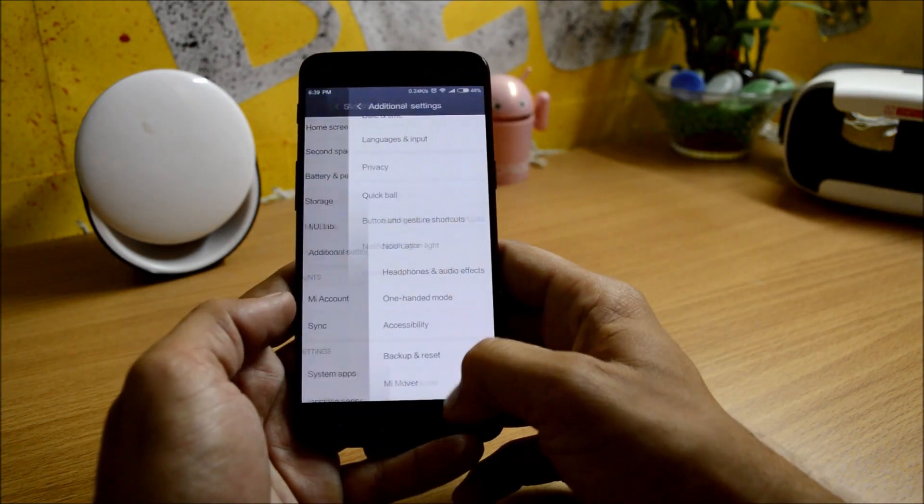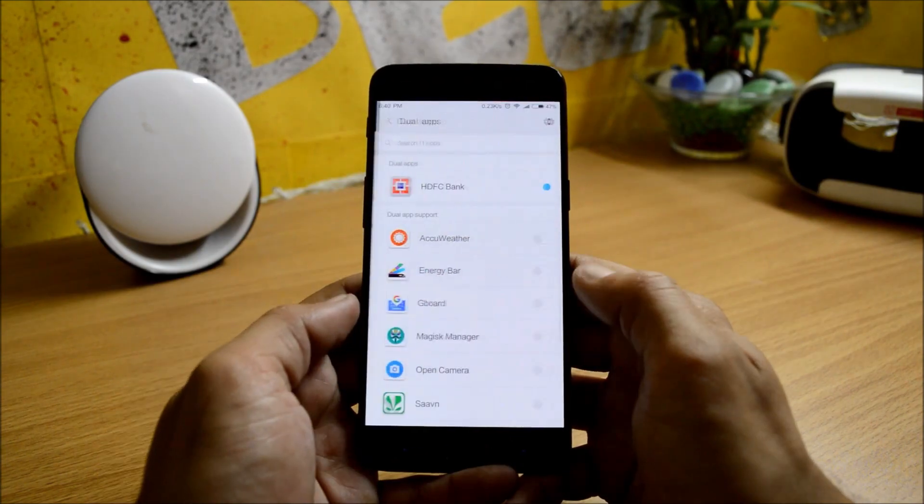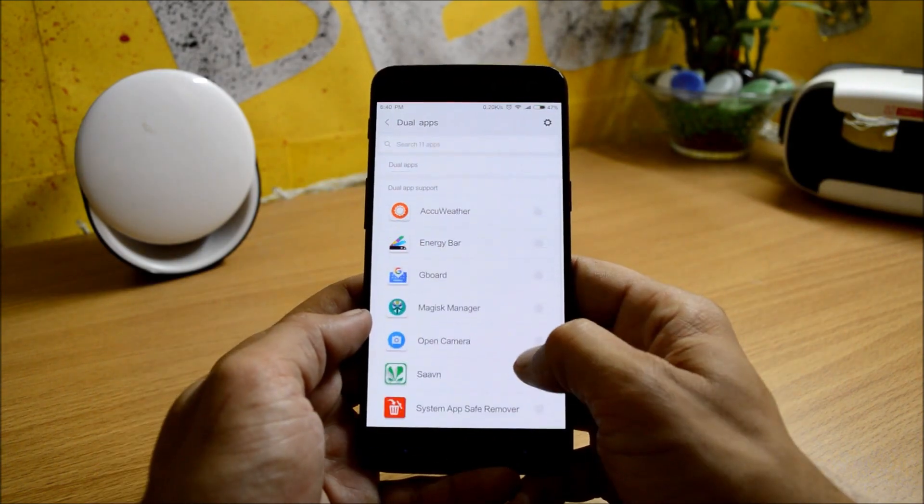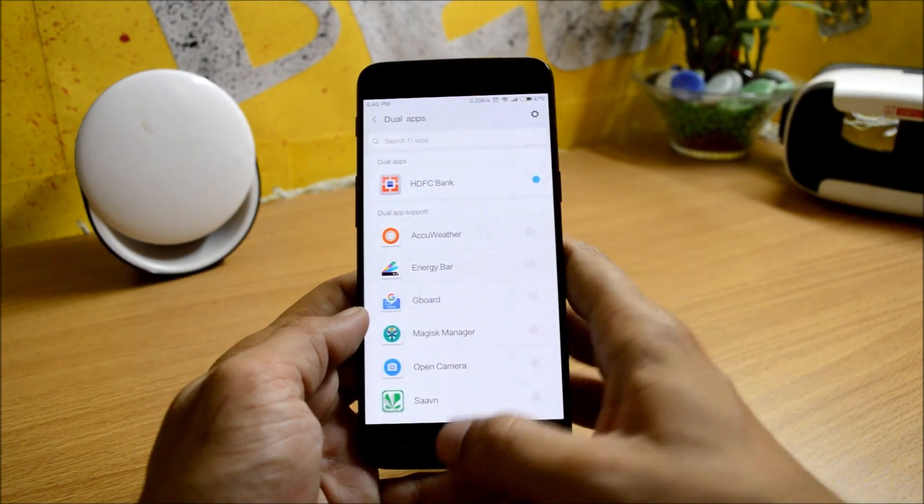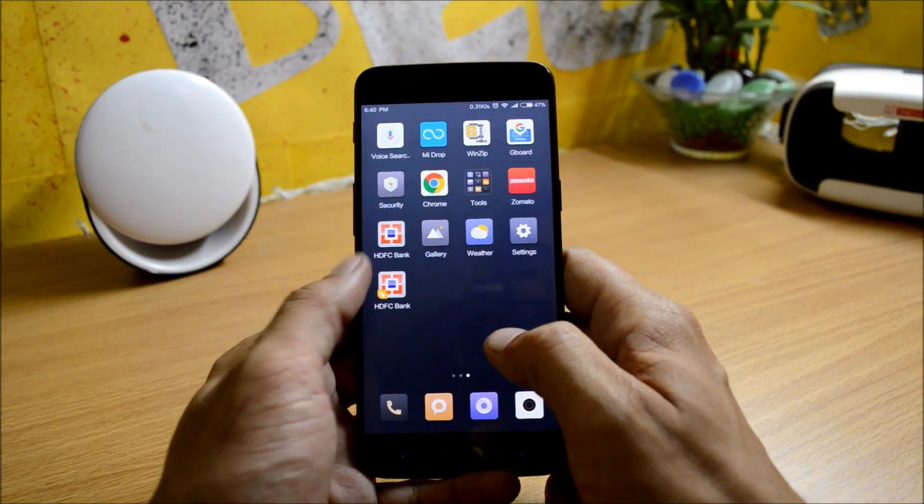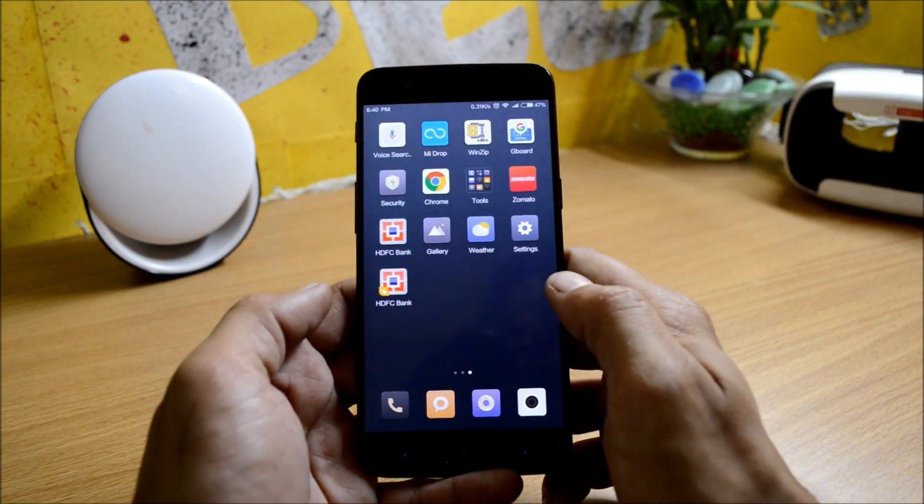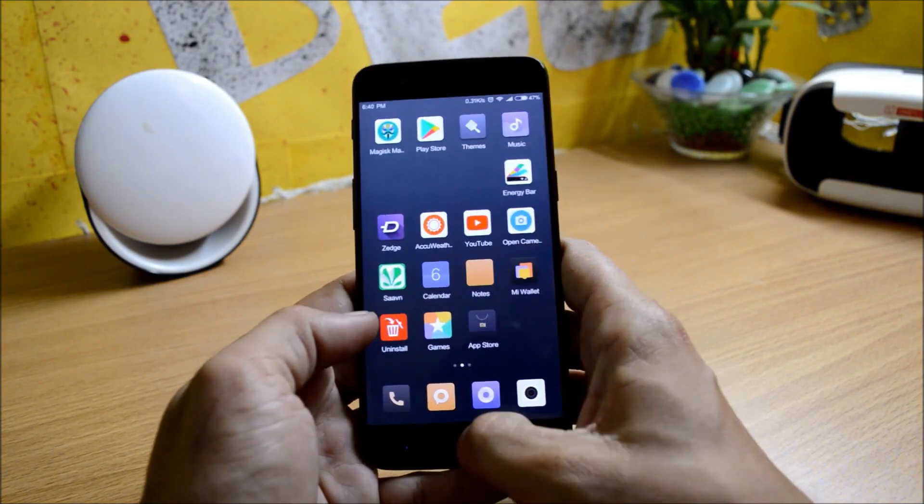After that you have accessibility, backup and reset options. You also get option of dual app. As you can see, I have selected HDFC and now I have two apps, which is similar to parallel app, the feature which is available on Oxygen OS.